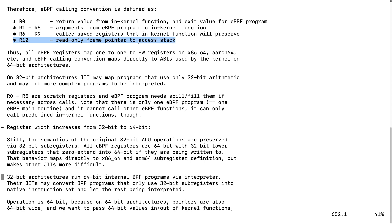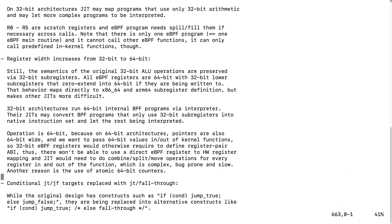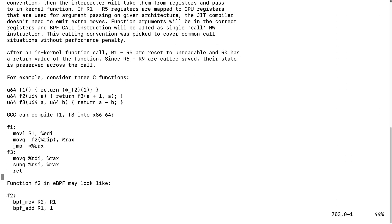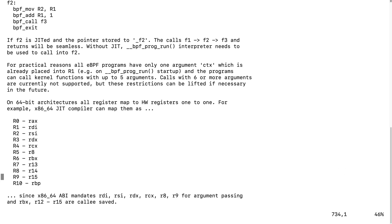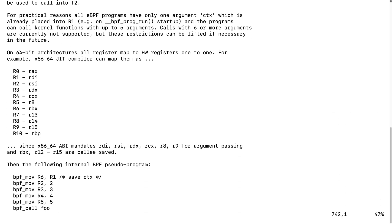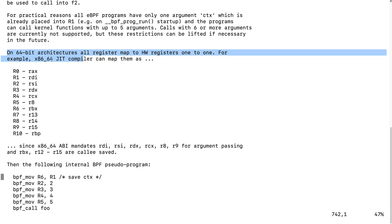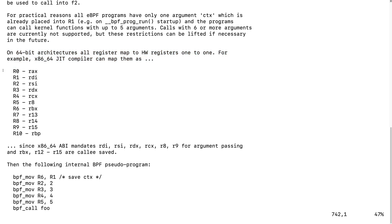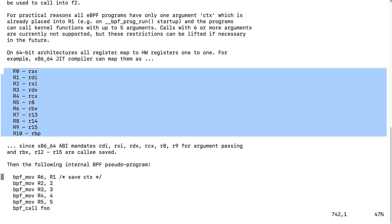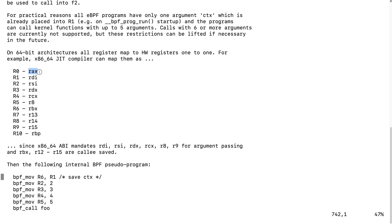There is a one-to-one mapping to x86 assembly instructions. For 64-bit architectures on x86, there is a one-to-one mapping: register 0 maps to the RAX register, which is the return value register for x86-64.